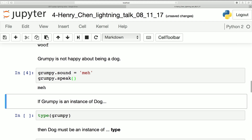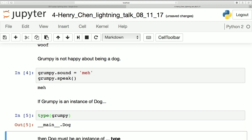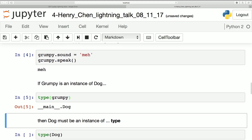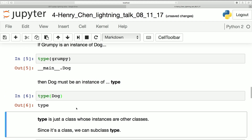Something to note is Grumpy is now a dog. So if you ask Python what Grumpy is, Python tells you it's a dog. What is a dog? Dog is a type. So a class is just an instance of something called type, which means type is a class, which means we can subclass type.